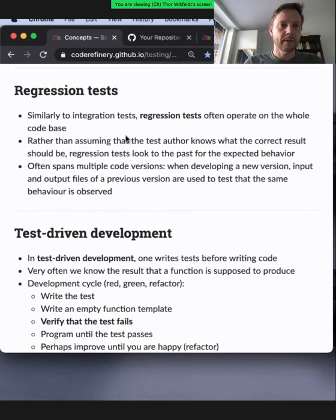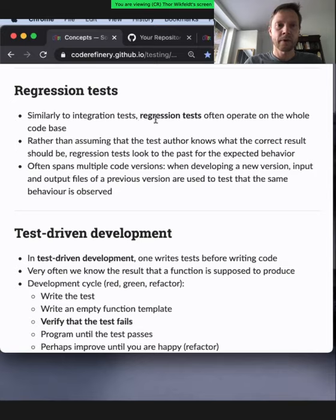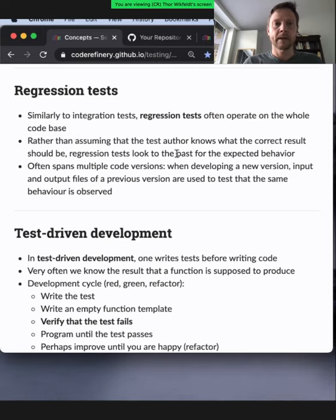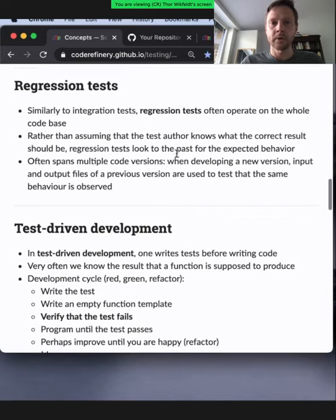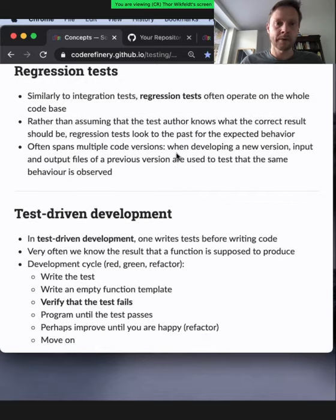Regression tests are similar to integration tests, except they operate on the whole codebase or a big part of it. Rather than knowing the correct result, you assume that past versions have been correct. If you implement something new, you make sure you don't get a different result than you used to get before.